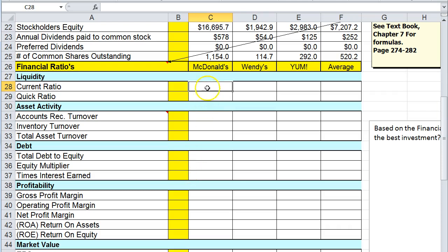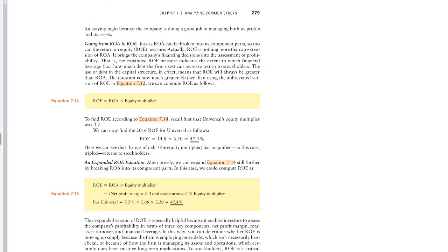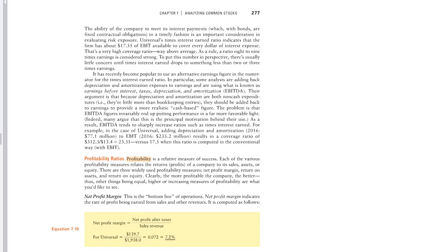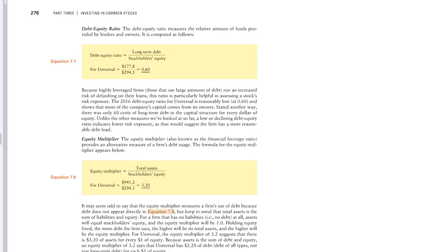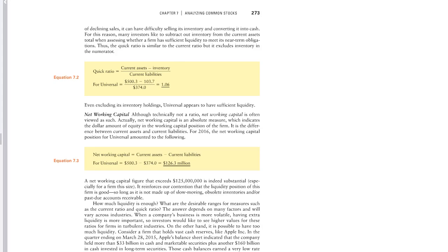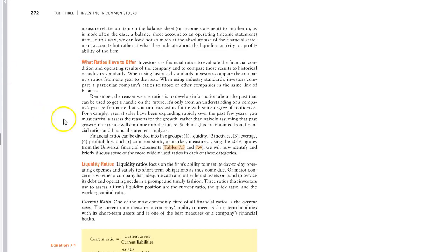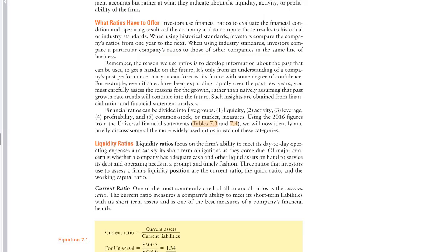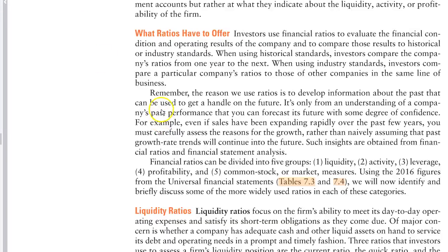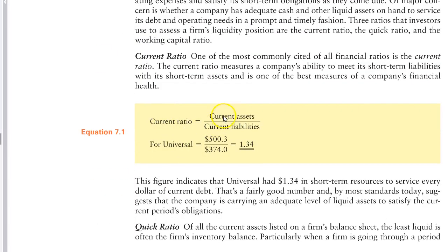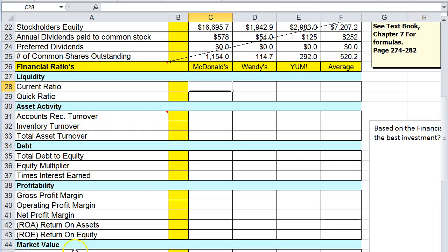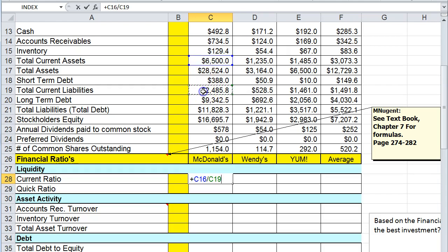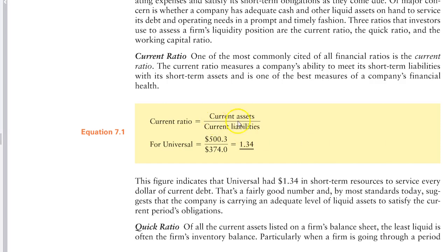For the first one, current ratio, we're going to go back to the textbook here. I try to put them in order of how they're displayed in the textbook. Here we have current ratio, current assets divided by current liabilities. So we go into the spreadsheet, we hit plus and then we look for current assets, total current assets divided by total current liabilities. So 2.61 would be my current ratio.